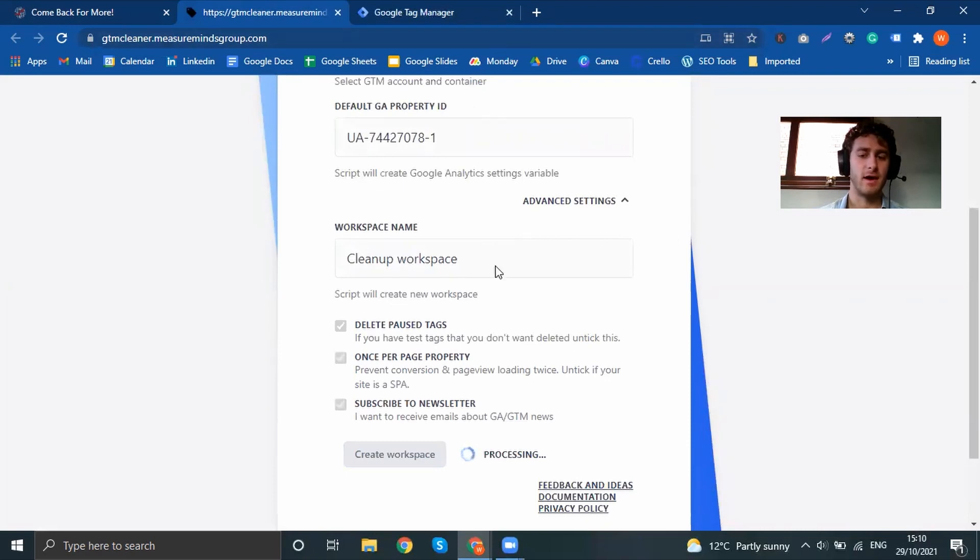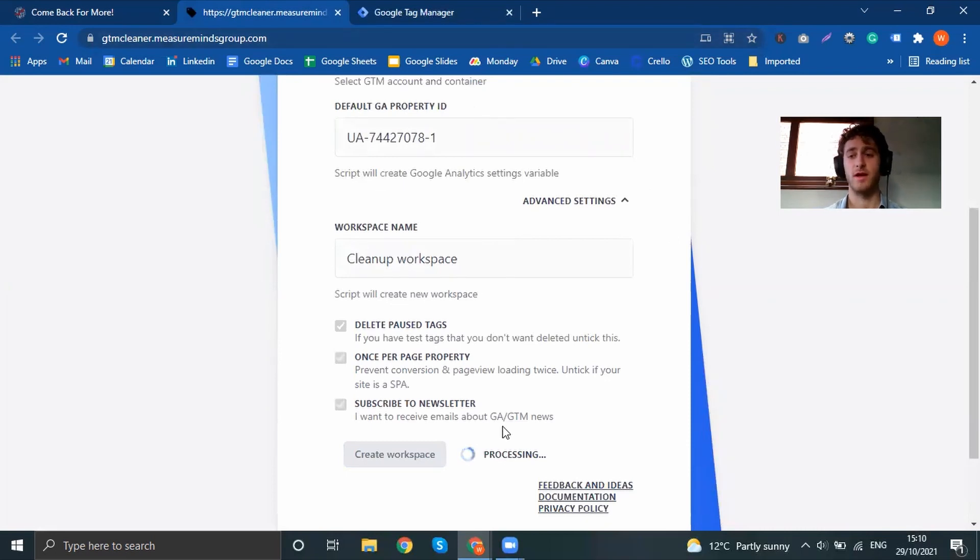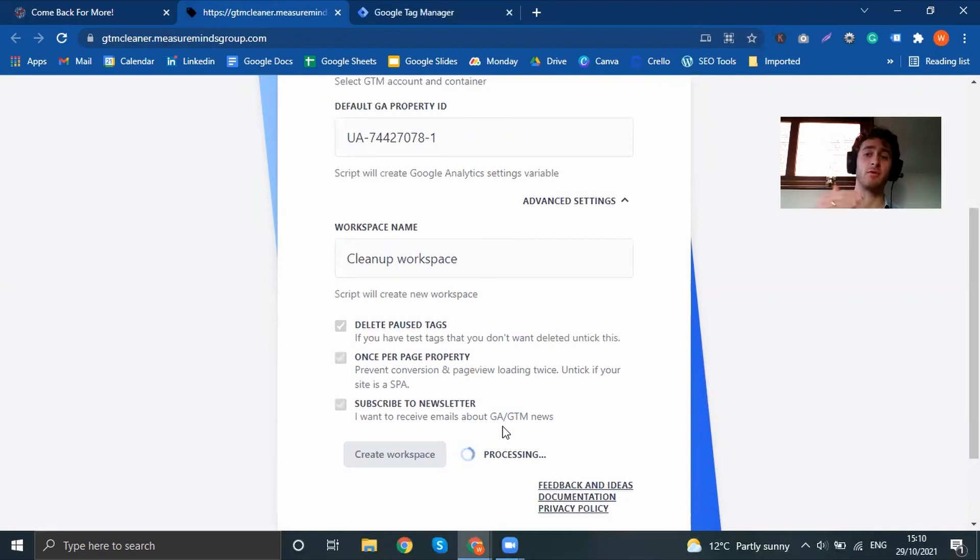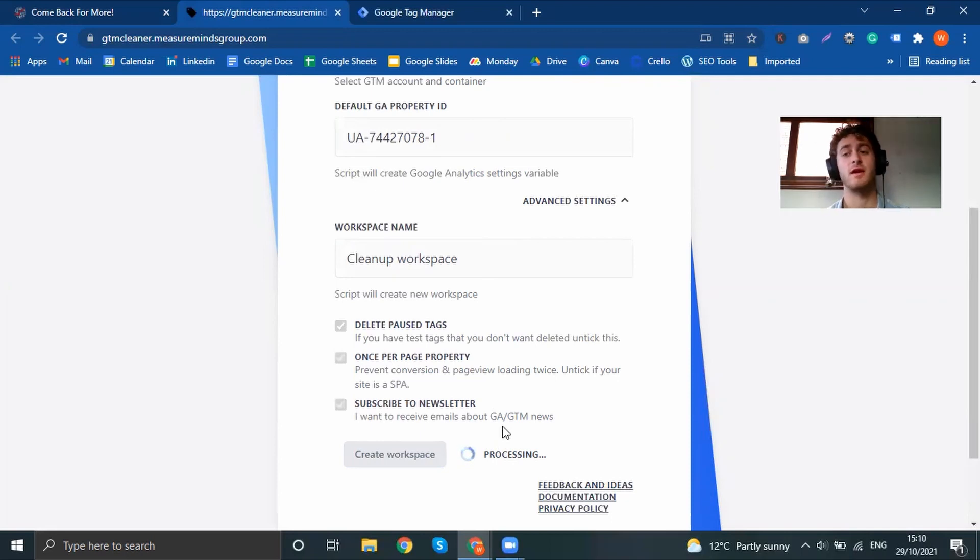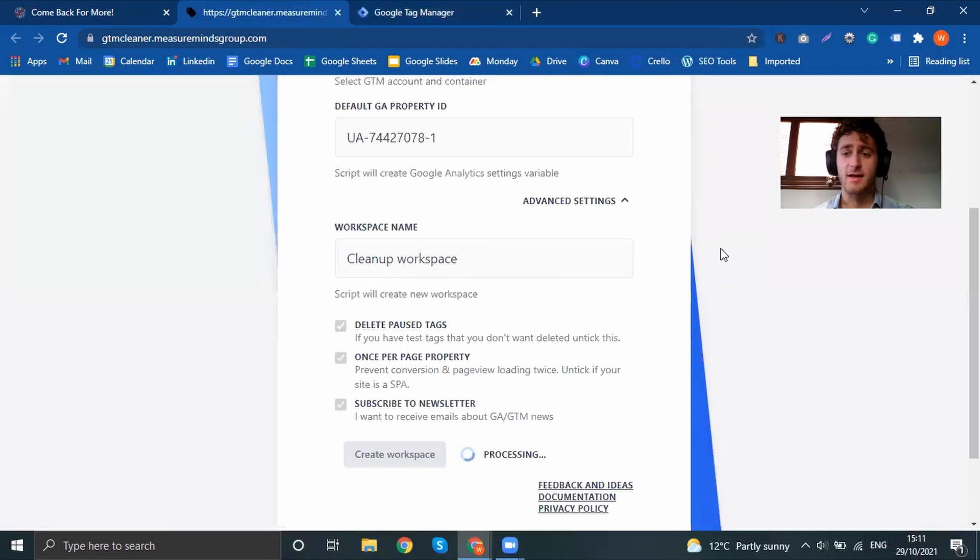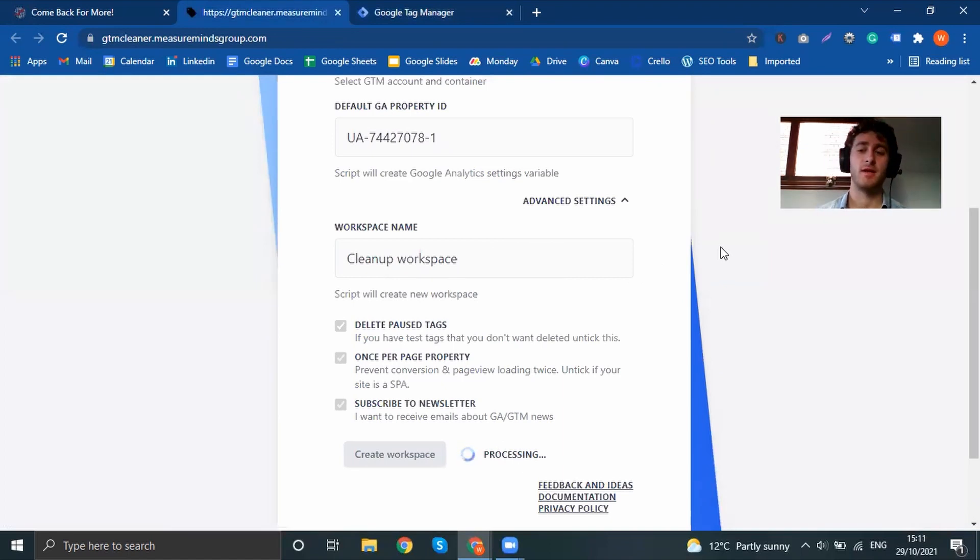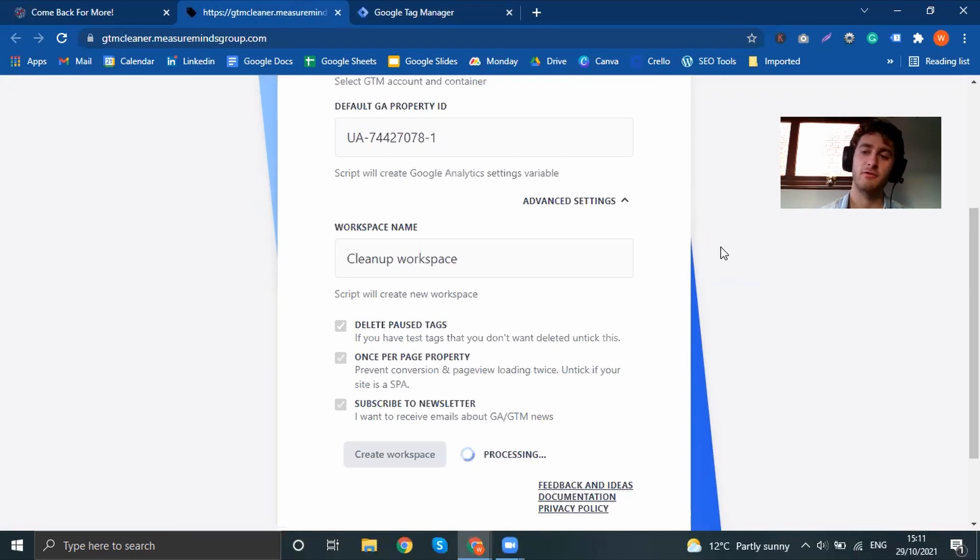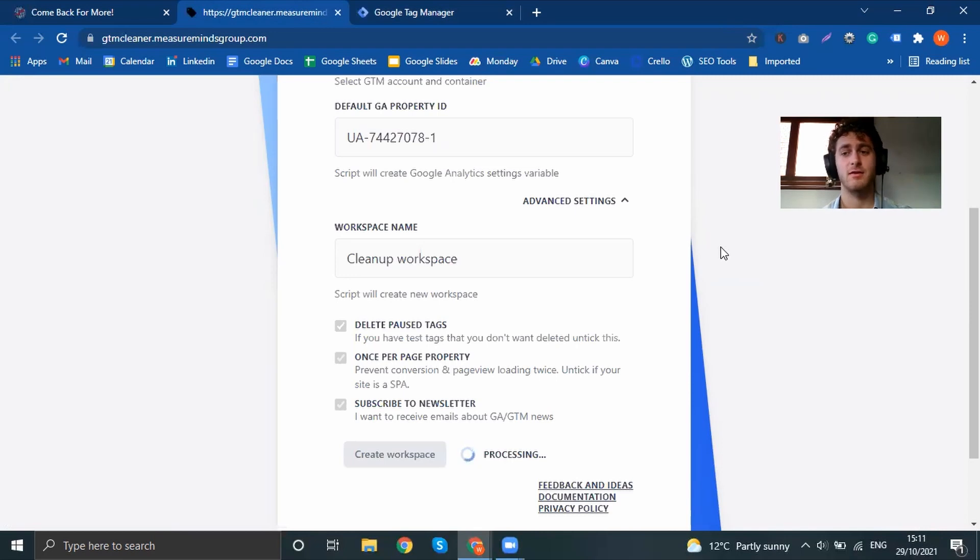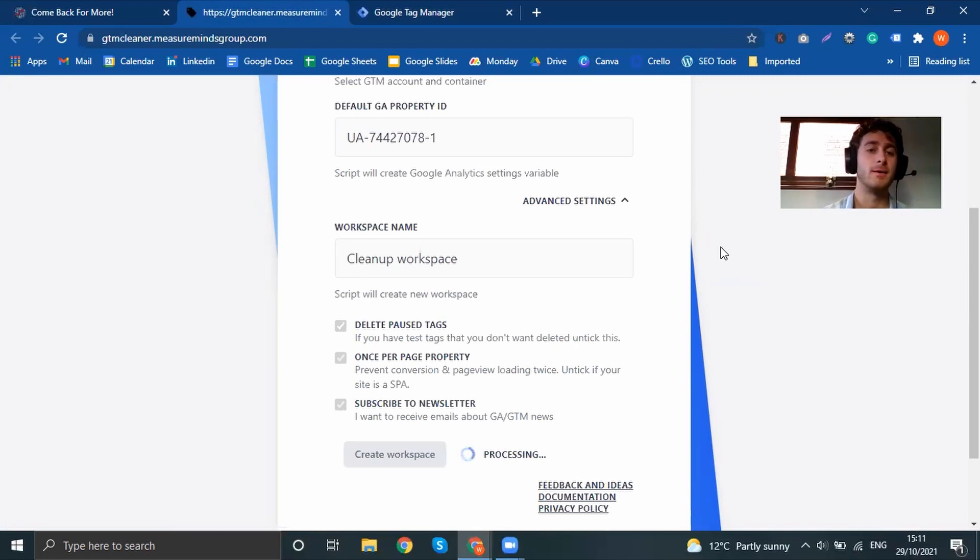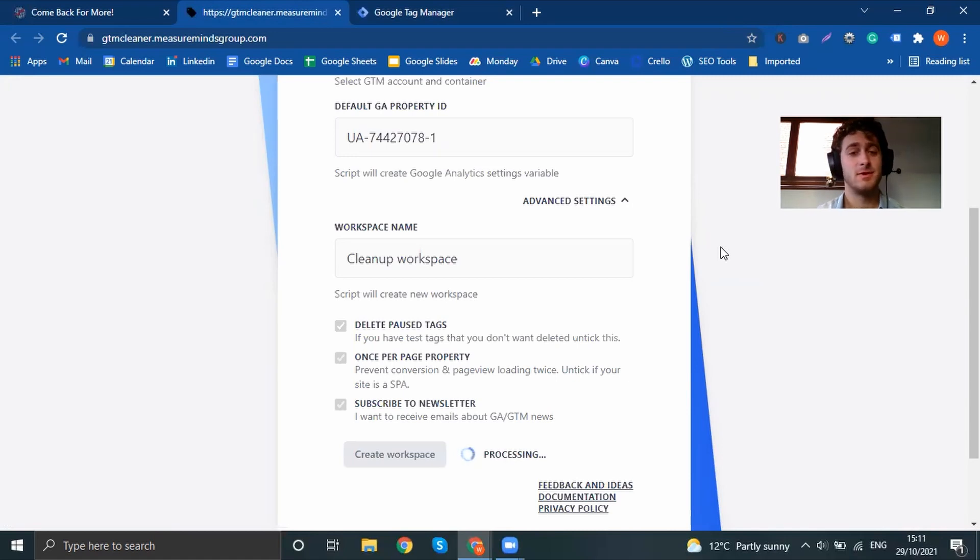And that will just take some time to then create the workspace and then go through all the process of cleaning up your GTM container. All in all, that is the GTM cleanup tool. It's completely free and it's something that we do for our clients. It's the first thing that we do for our clients. So I really recommend that you add this tool to your digital marketing arsenal.